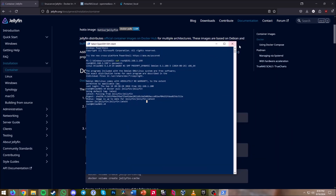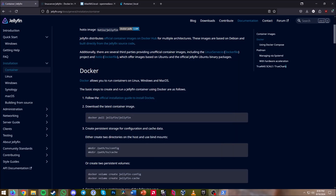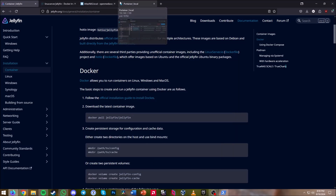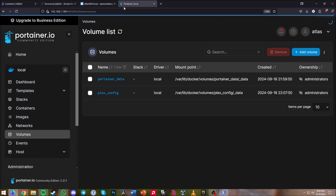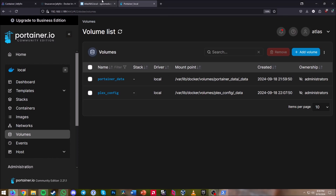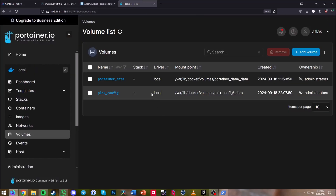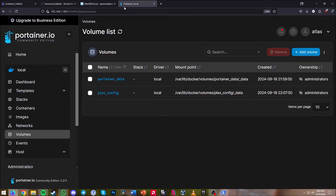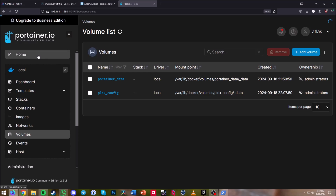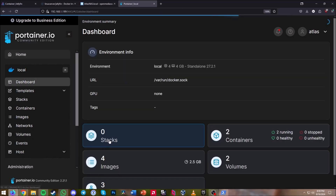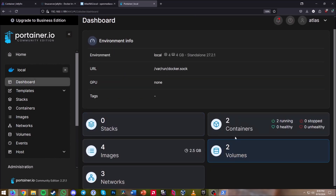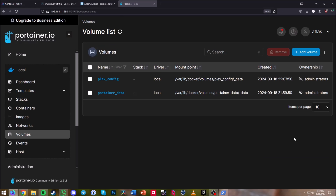Now we can minimize PowerShell — we won't really be needing it anymore — and open up Portainer. You could also do this in the Compose section of Open Media Vault, but I prefer Portainer. In Portainer, go to Home, hit Local, and the first thing we want to do is hit Volumes.